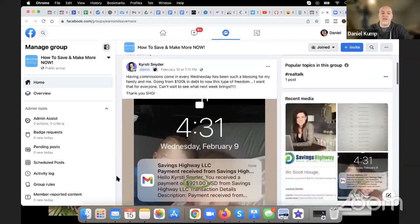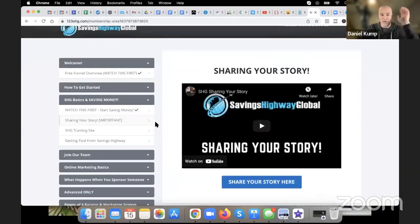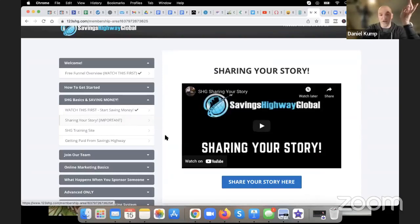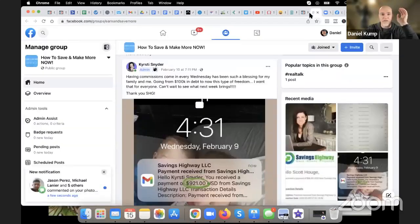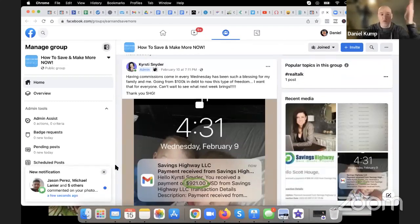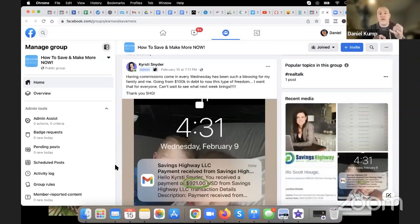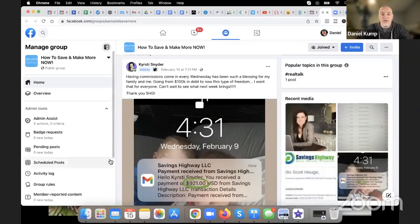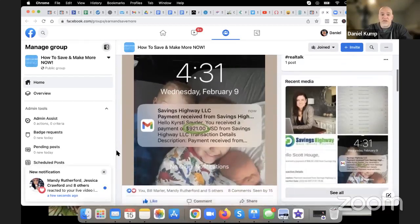What I need all of you — everybody watching this live or on replay — to do is go back into the training site, watch the video on how to start saving money, learn some quick and easy steps to save money. Once you save money, watch that video, get into our Facebook group, and please share your story. If you've either saved money or made money, we expect you to post once in this Facebook group and also engage with other posts there.